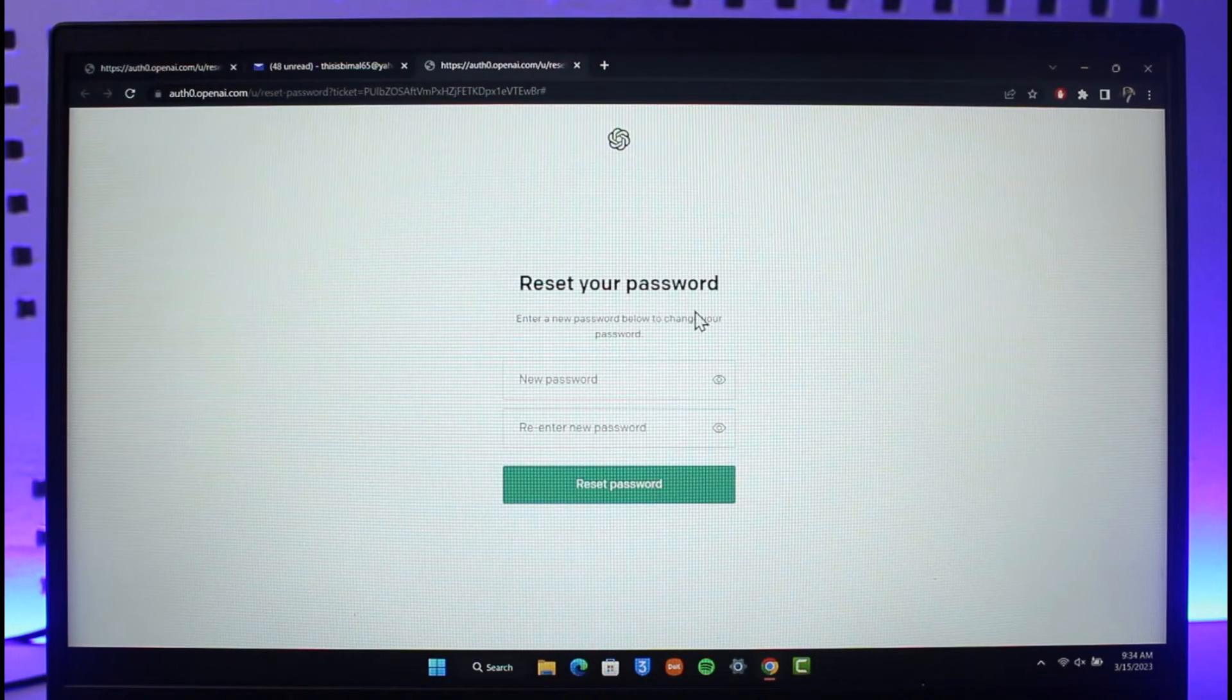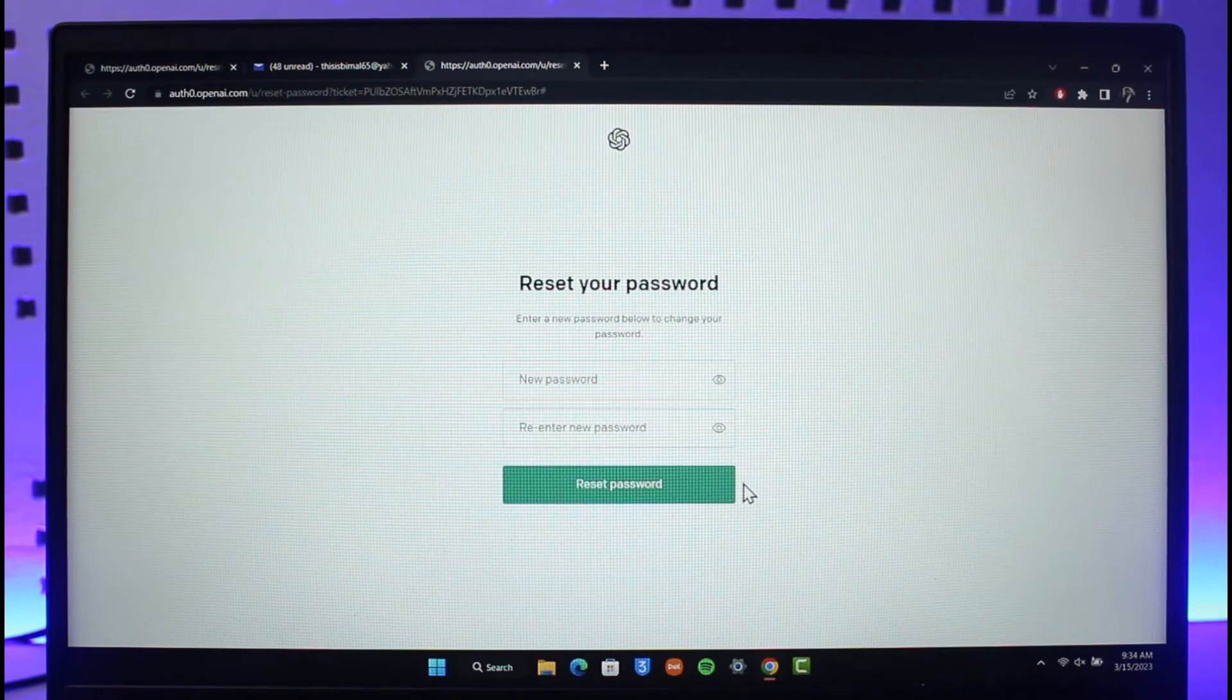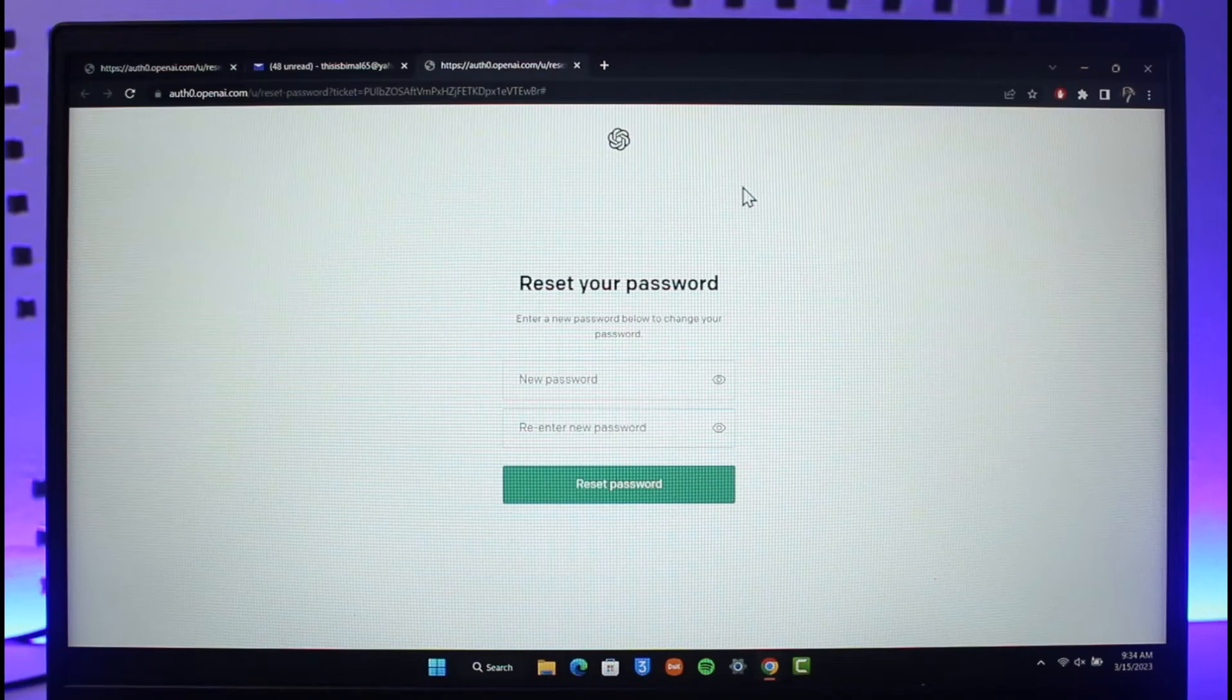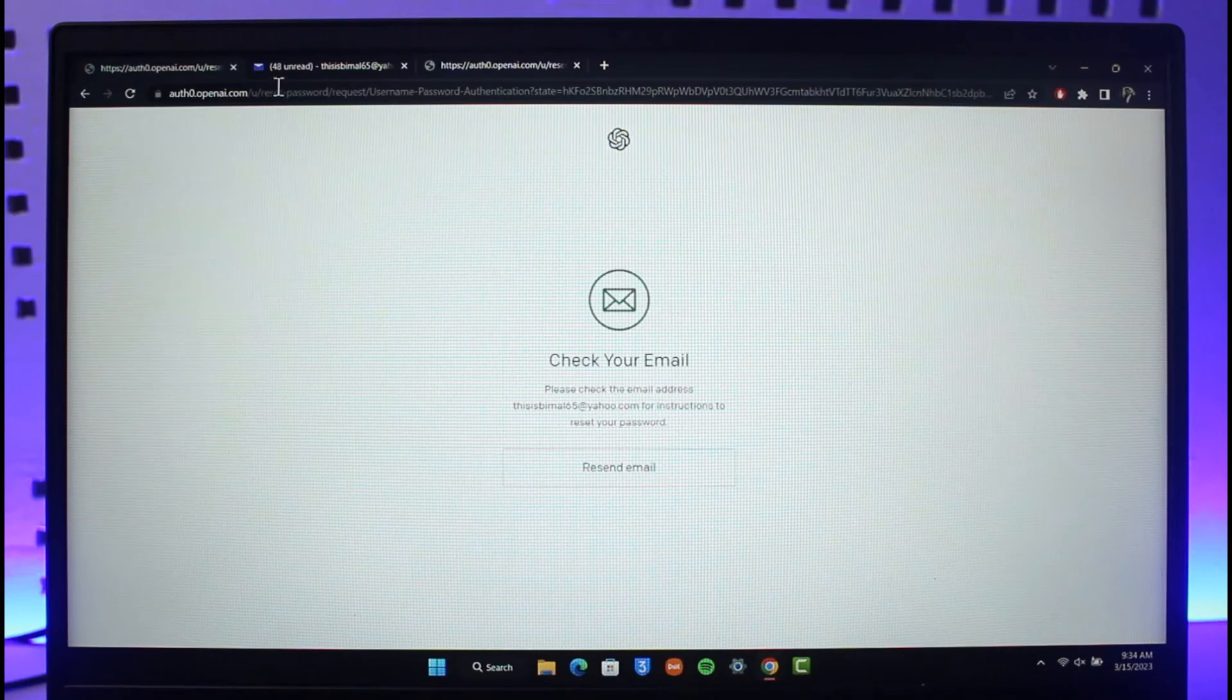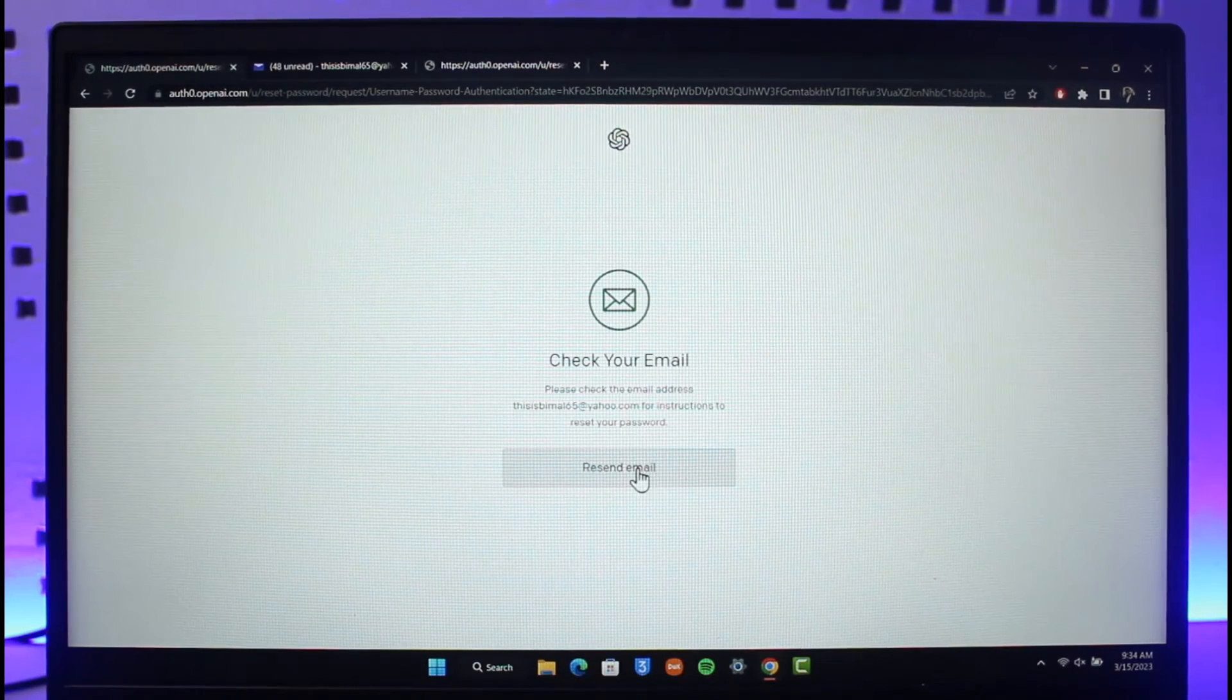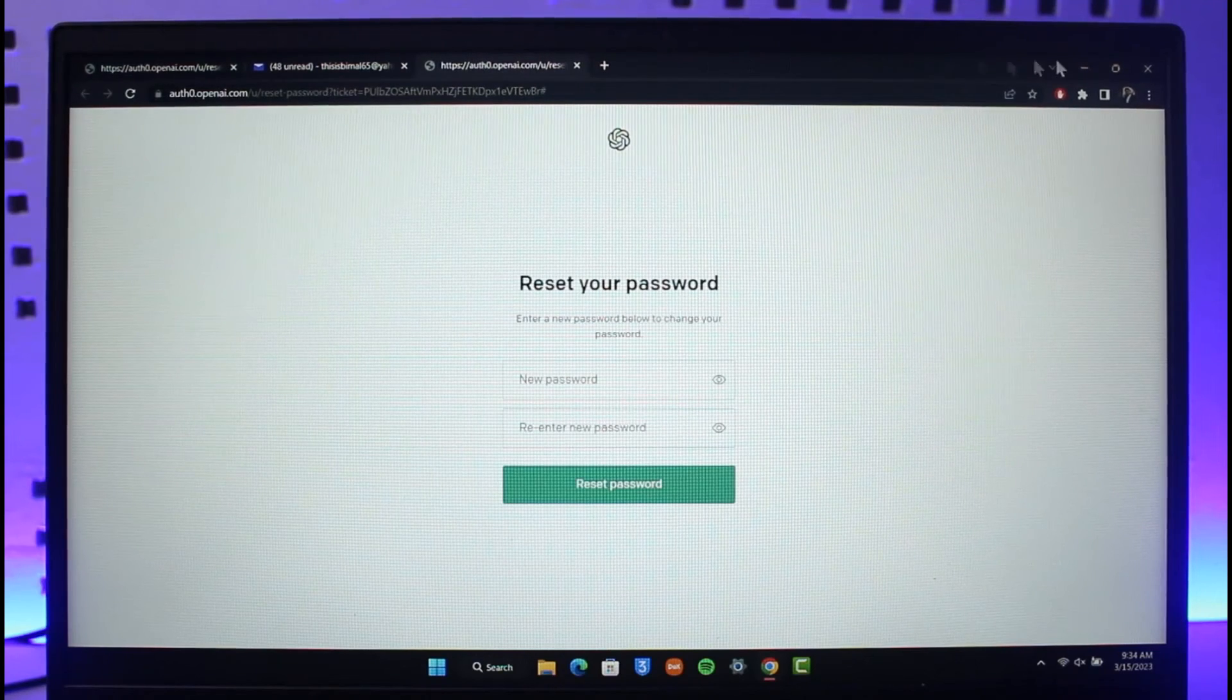Now you can enter your new password without having to remember your old password. When you enter the new password and click on reset password, your password will be successfully changed and now you can come back and login with that specific password. I hope this video helped you on how you can recover your Chat GPT login.